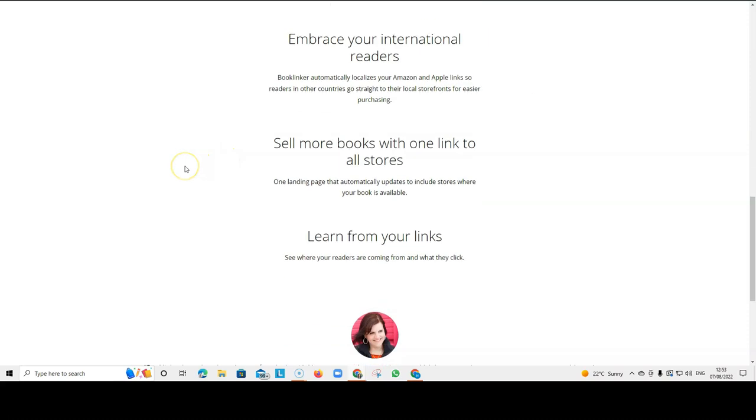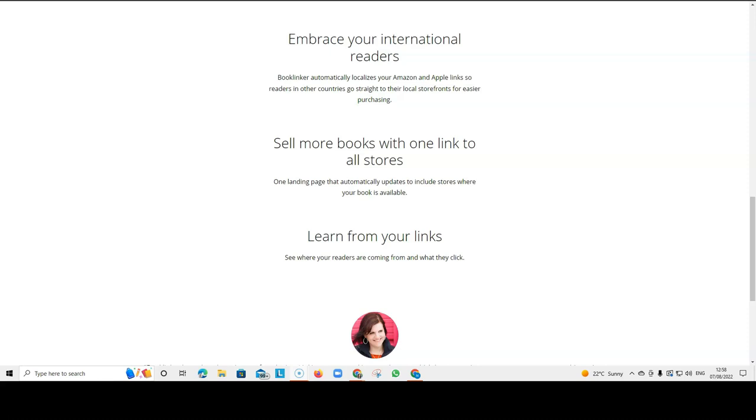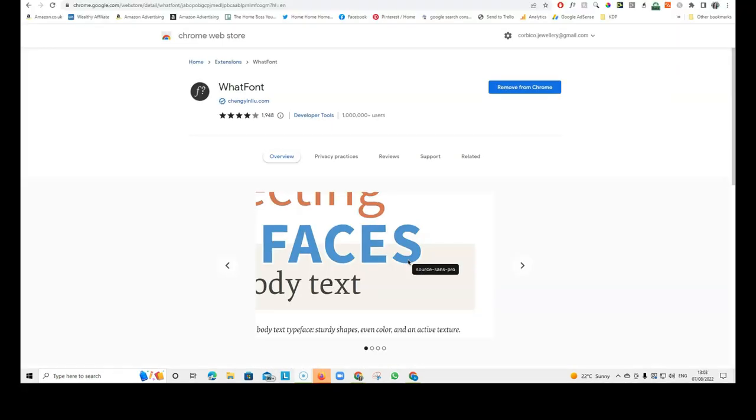So, readers in other countries go straight to their local storefronts for easier purchasing. Because sometimes if you are in the UK and you share your UK link, the person that sees your link may be in the US. And if they click on your UK link, it will show us out of stock or it will show us that they can't deliver it. So, Booklinker converts your link into the link that people need from their own country. So, Booklinker is a really useful tool when it comes to promoting your books.